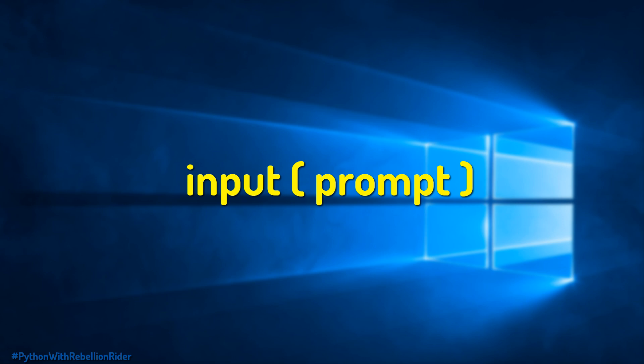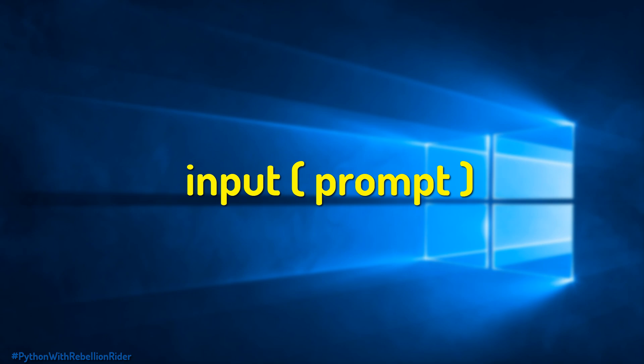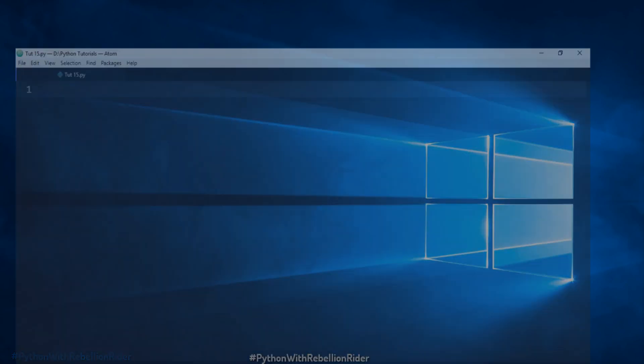Now let's write an example of Python print function. Also let's see what problem does this function cause. Here we have our input function call. The string enter your first name is the prompt. On execution the Python interpreter will show this prompt string on the screen to the user and will wait for the user to type the input and press the enter key.